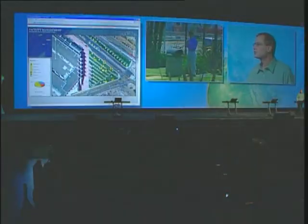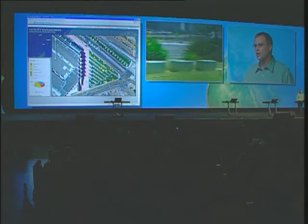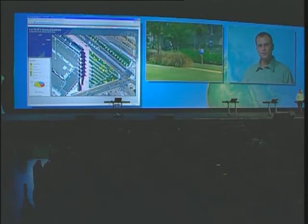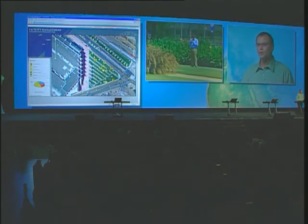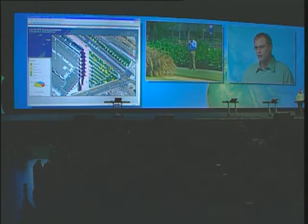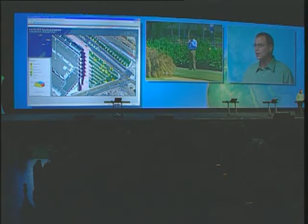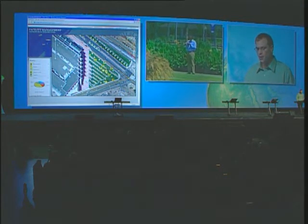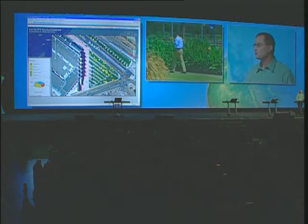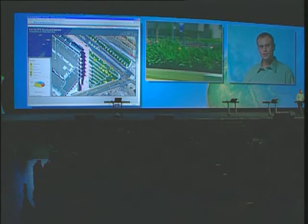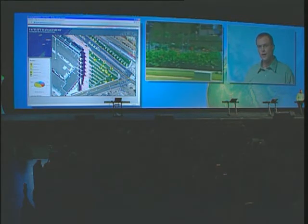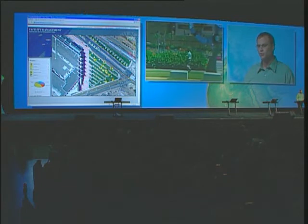This is a lot different from field workflows of the past. Before, information was collected in the field and then had to be re-entered back into our office systems, resulting in costly time delays as well as data re-entry issues. But now, like we saw in the video, data can be collected once at the source and seamlessly synchronized or pushed back into our enterprise systems.